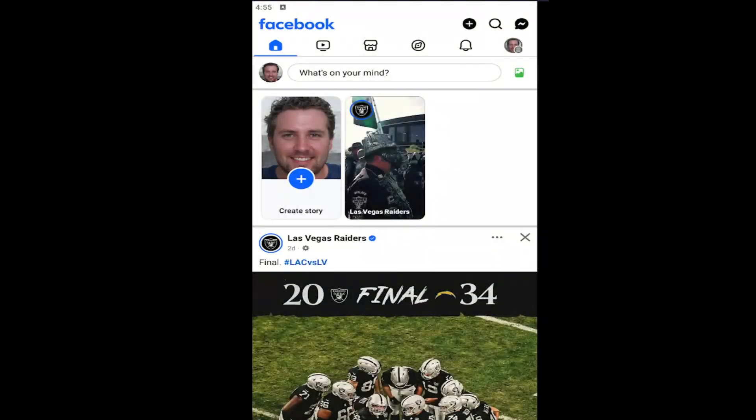Hello everyone, how are you doing? This is MD Tech here with another quick tutorial. In today's tutorial, I'm going to show you guys how to stop or prevent people from sending you friend requests on the Facebook app on mobile.